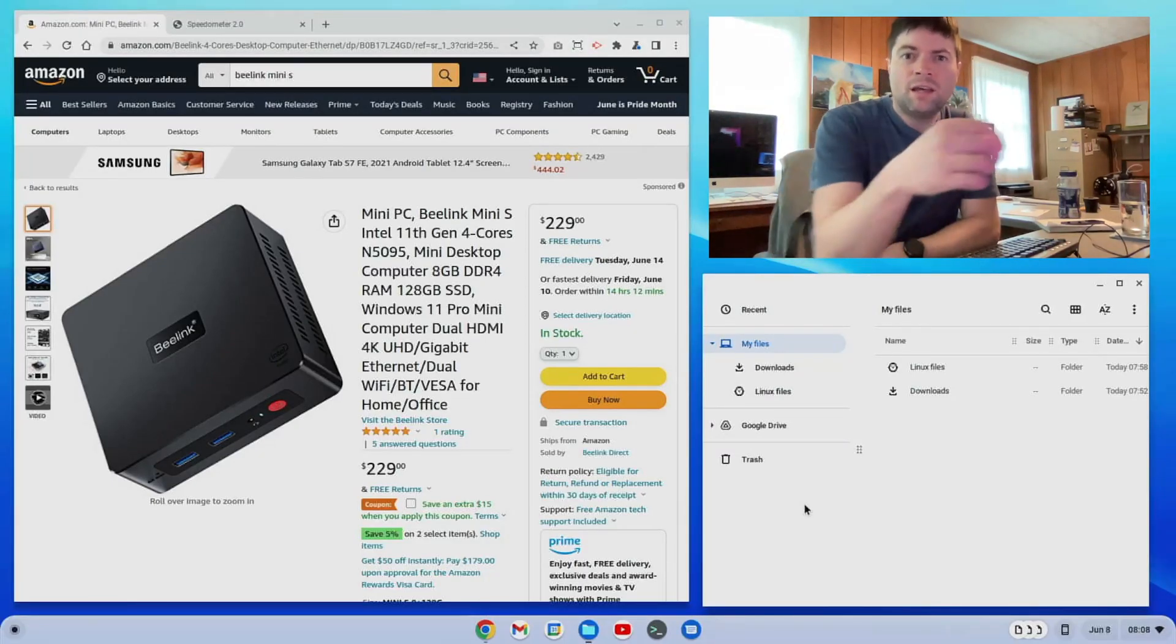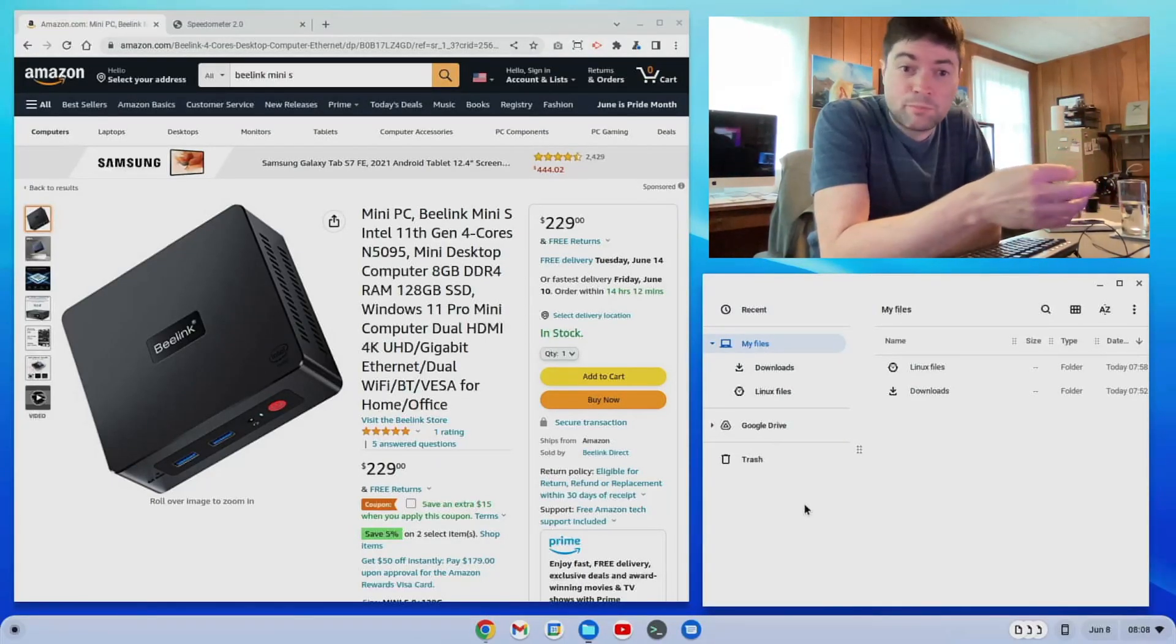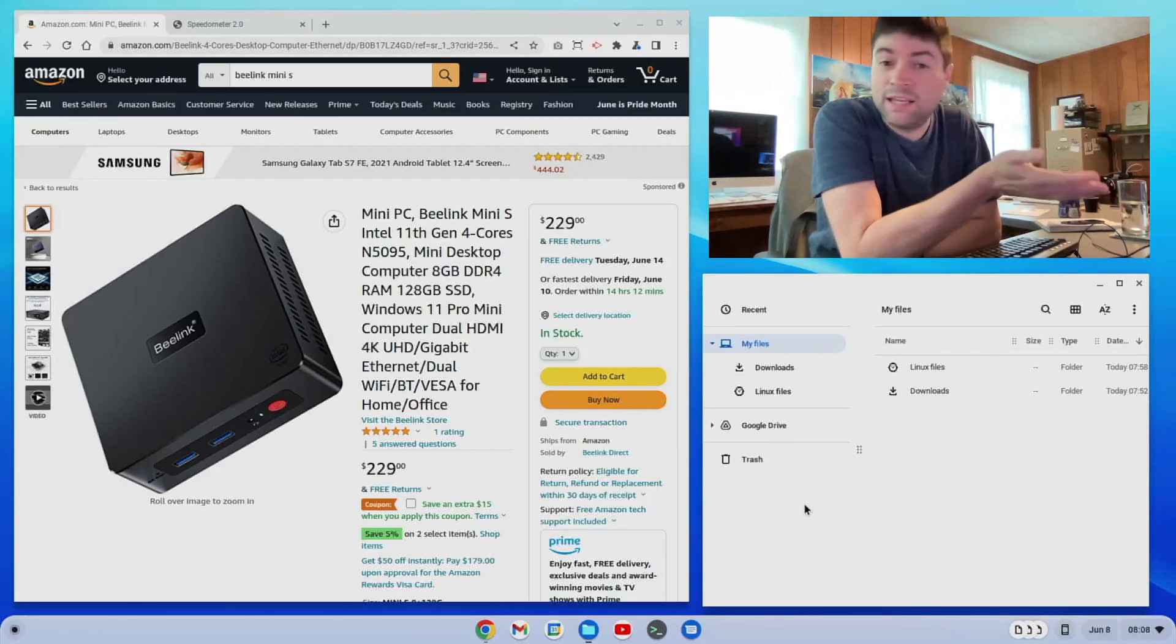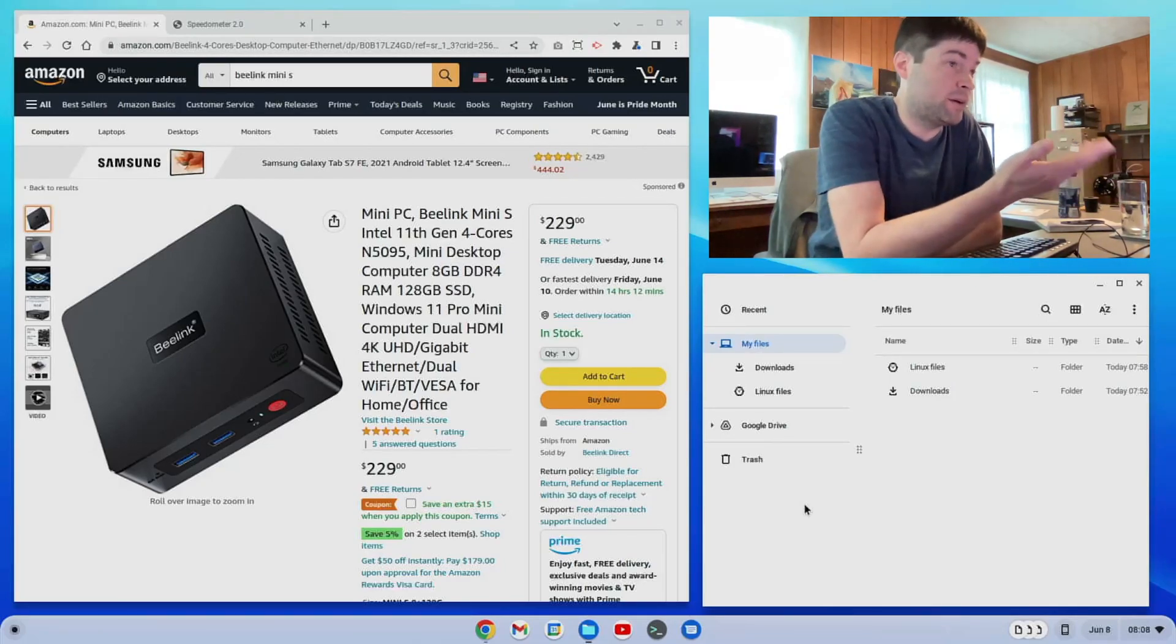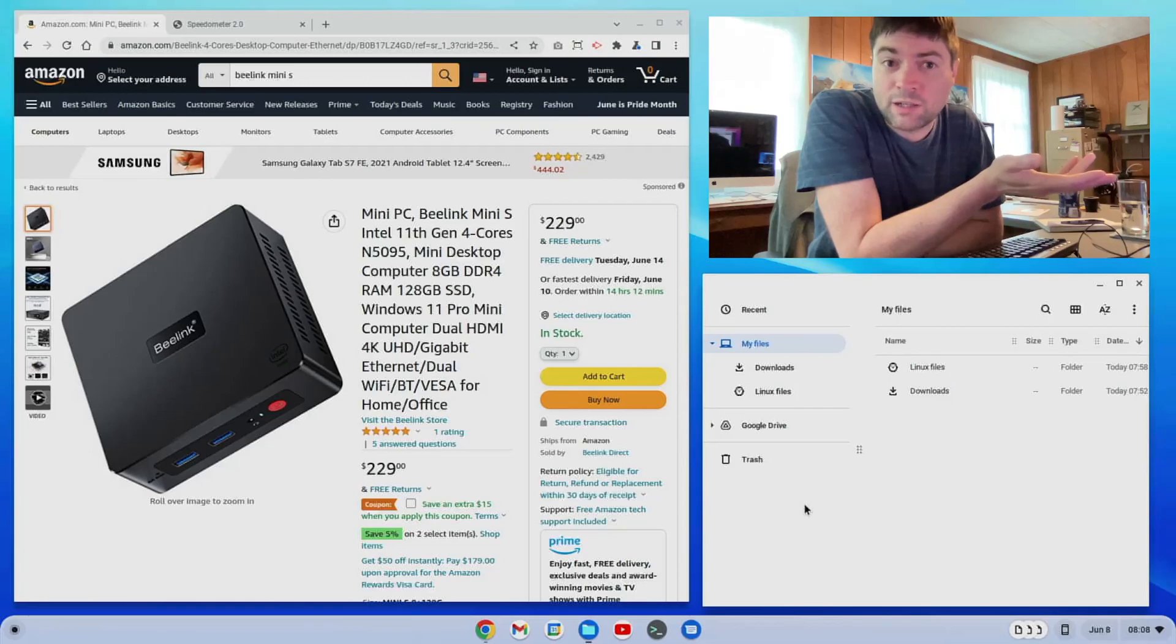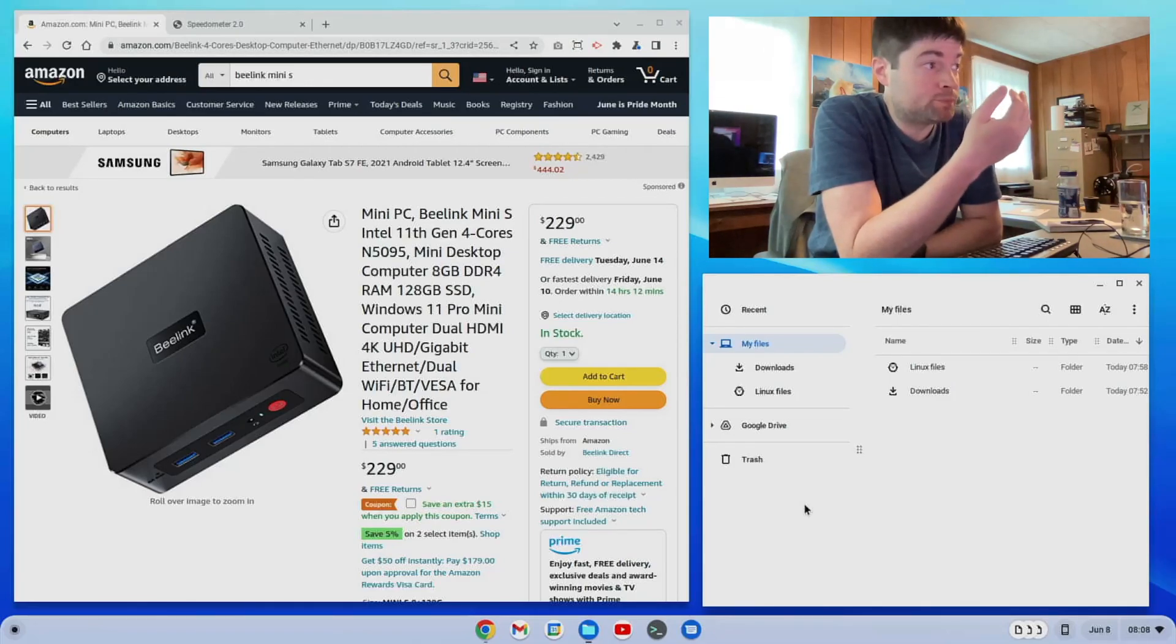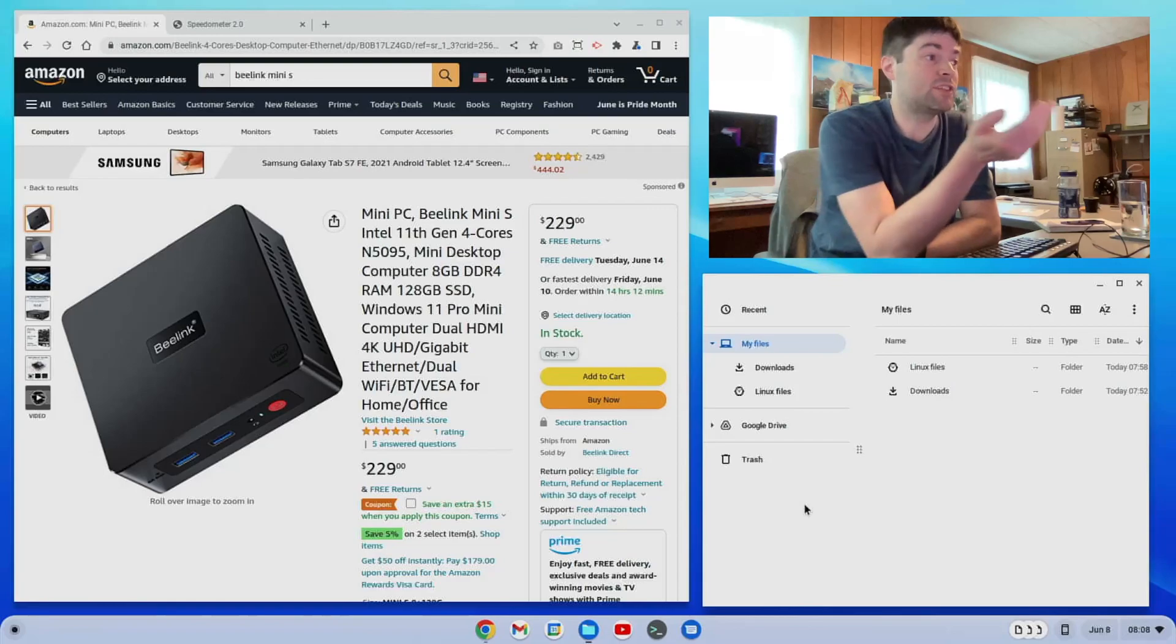Hello everybody, it's Brandon again. You might remember yesterday I unboxed this B-Link Mini S PC. I have the page pulled up on Amazon here just so I can talk about the specs. This is $229 right now.